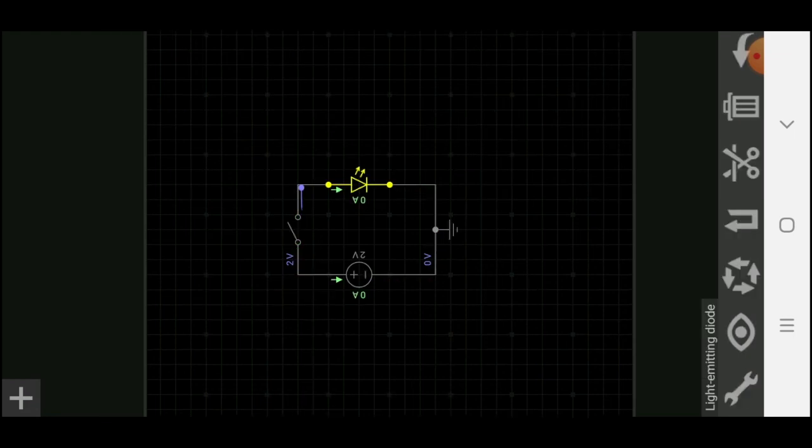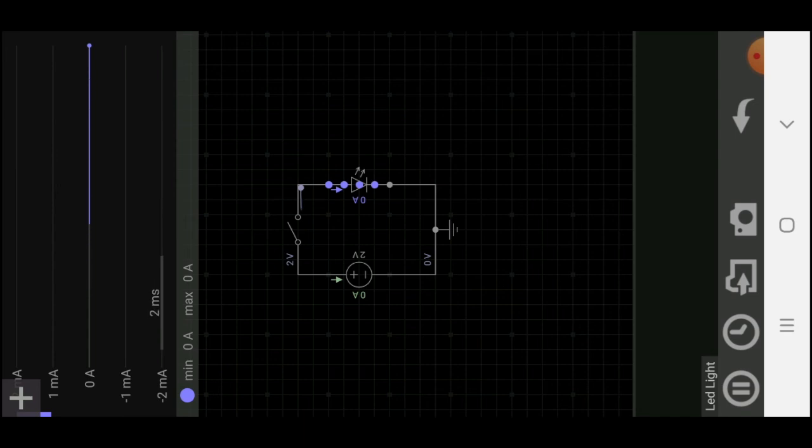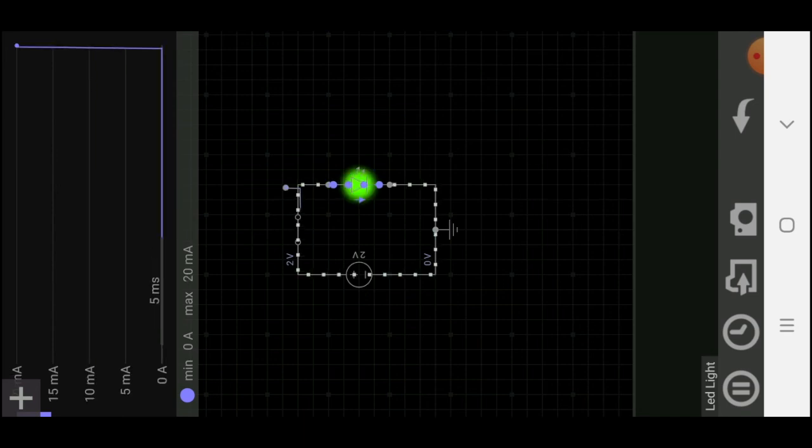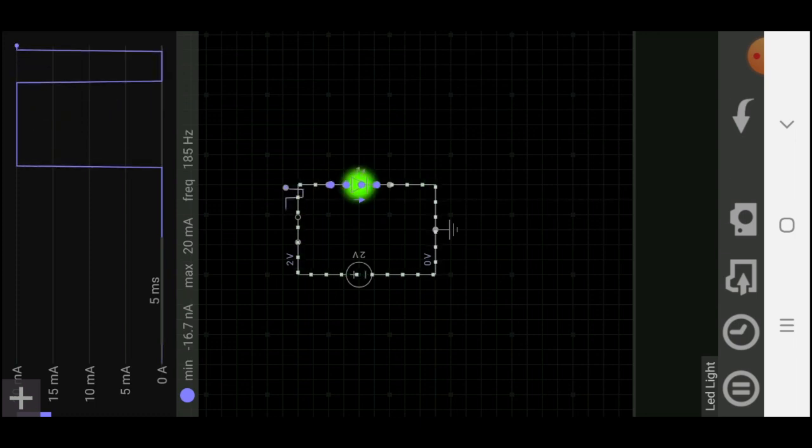Click on LED. From bottom select I. Now you can see in graph, how much current is flowing from LED. Your LED on off circuit is ready.